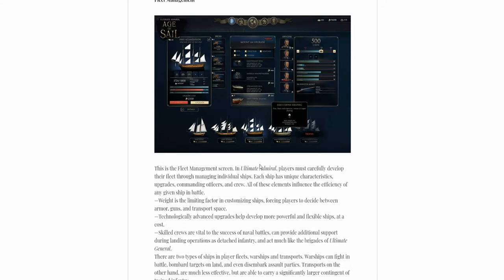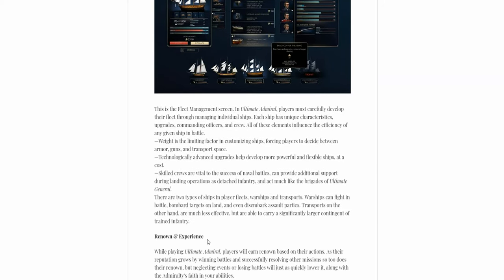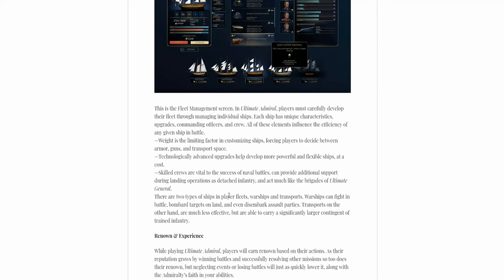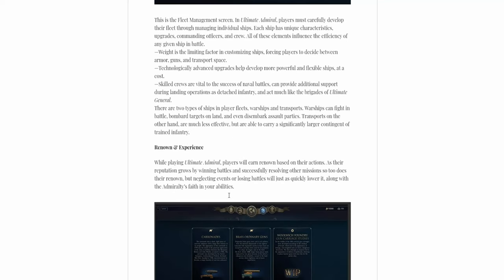Of course, you have technology in this game. It allows you to develop more powerful and flexible ships, skilled crews. There are two types of ships. I believe I've mentioned them in another video. Warships and transport.